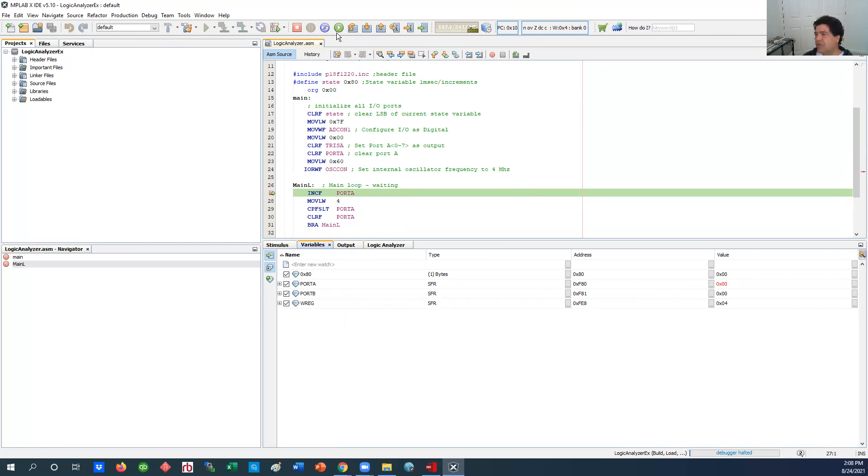So that's all it's doing is making the two least significant bits of port A go one, zero, one, one, zero and on and on. Okay so that's all it does.